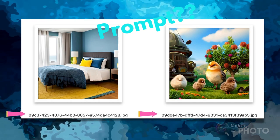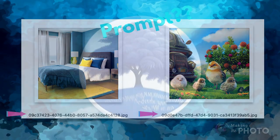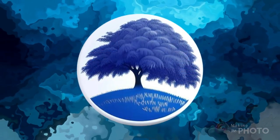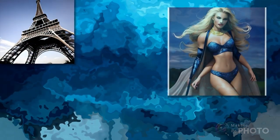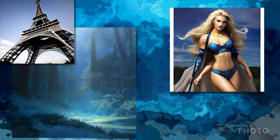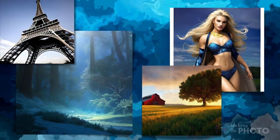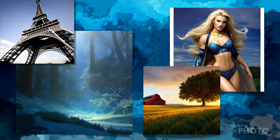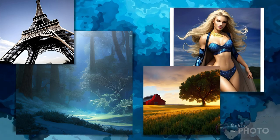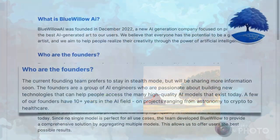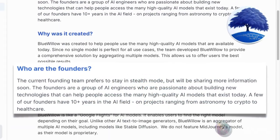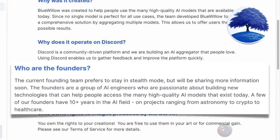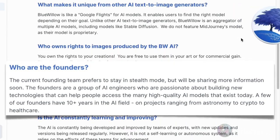There's a lot to like about Blue Willow, but the results can be inconsistent — sometimes amazing, sometimes just odd. It's a little unclear how the AI image generator works. And the founders of Blue Willow are anonymous, which does give me pause. I wonder why.